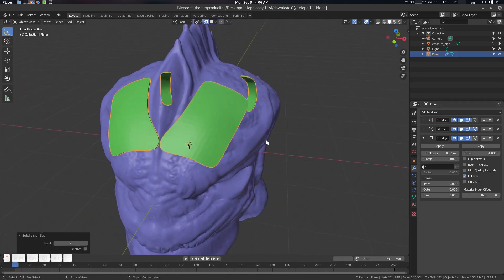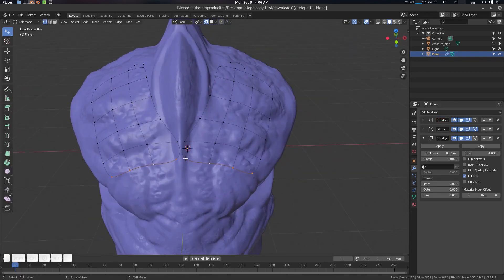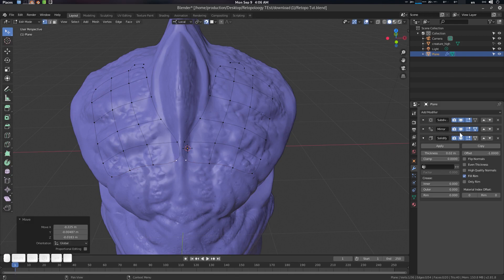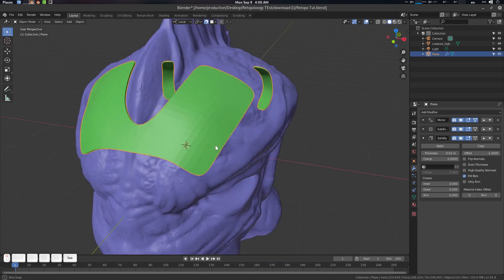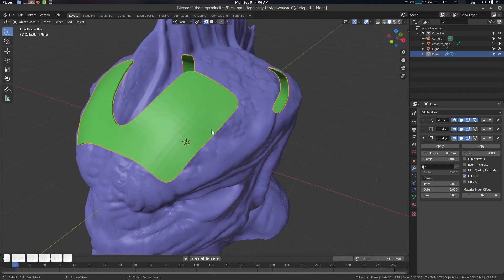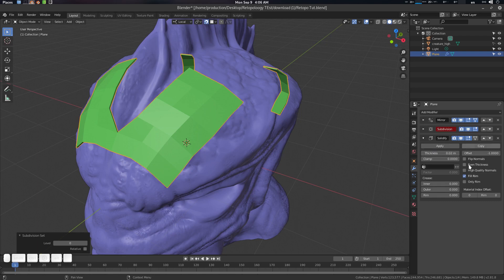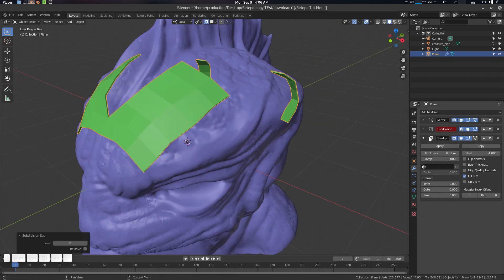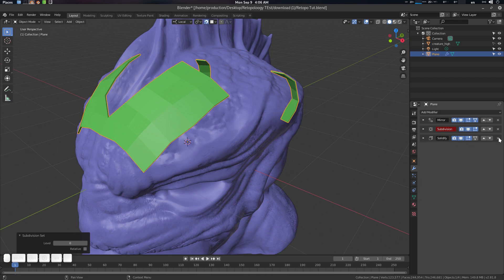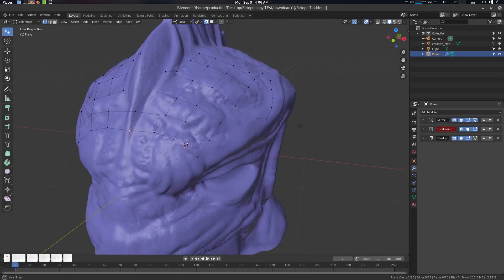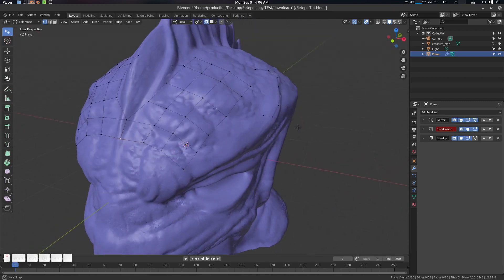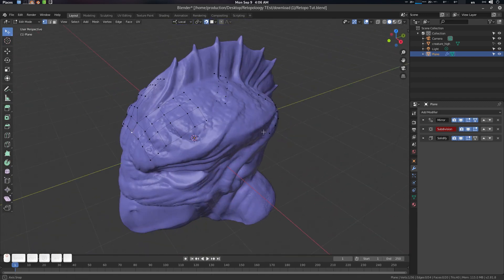Press Ctrl+2 to see your subdivision. Subdivision should be before Solidify in the stack, and Solidify should be at the very end. When everything is done, you can just delete the Solidify modifier — no problem.